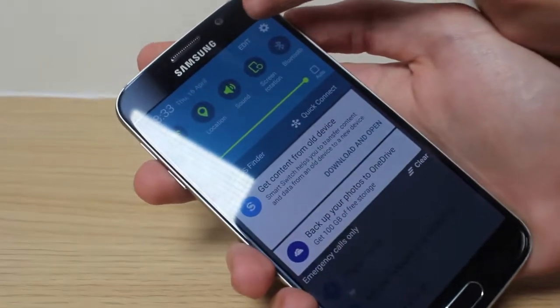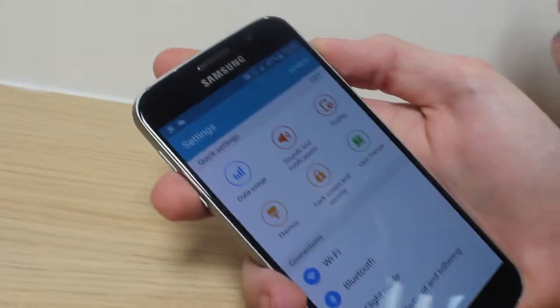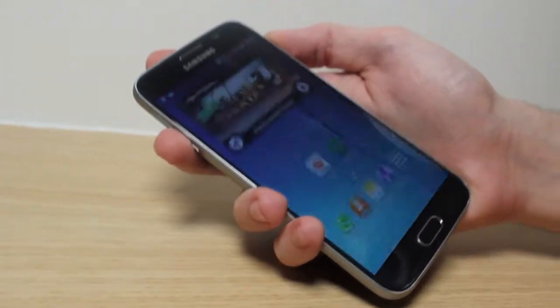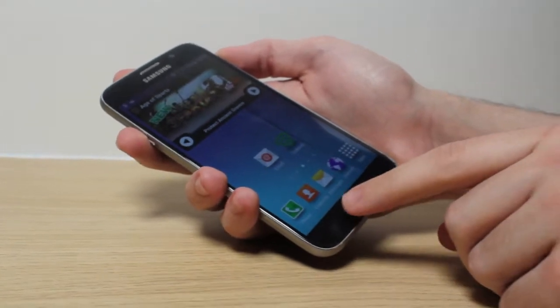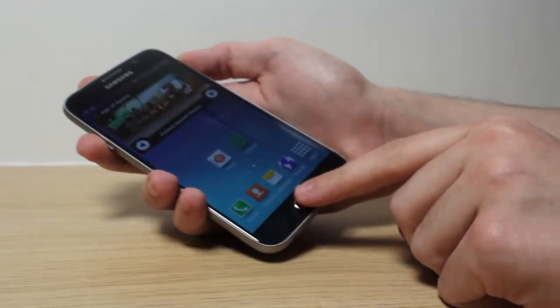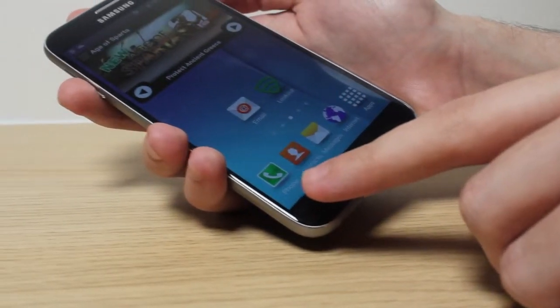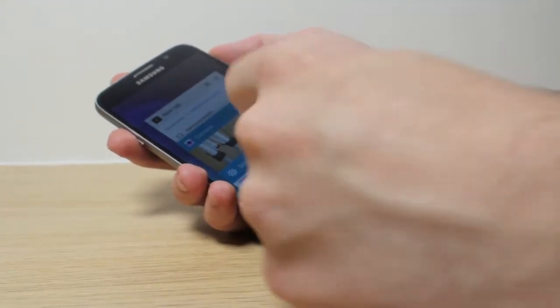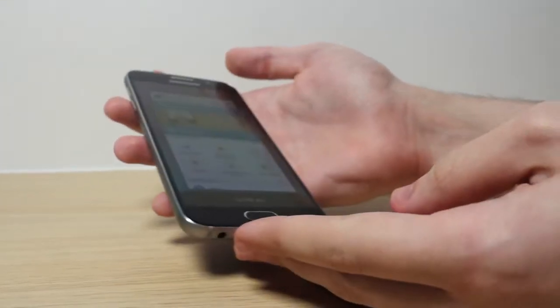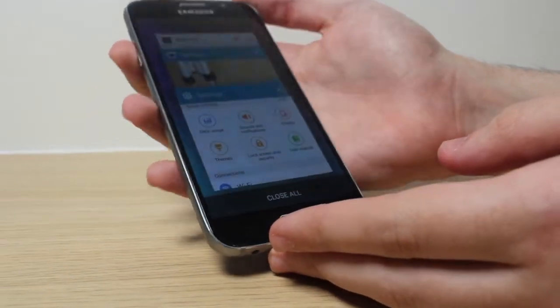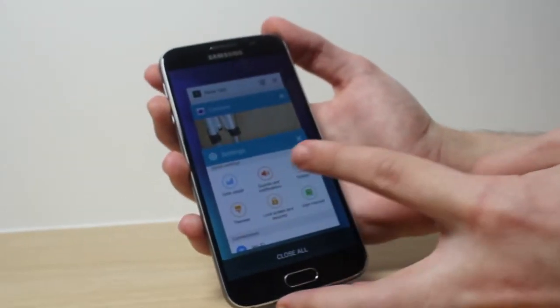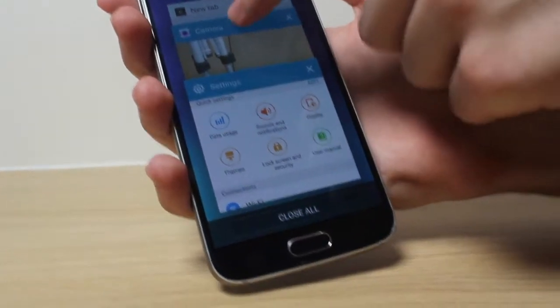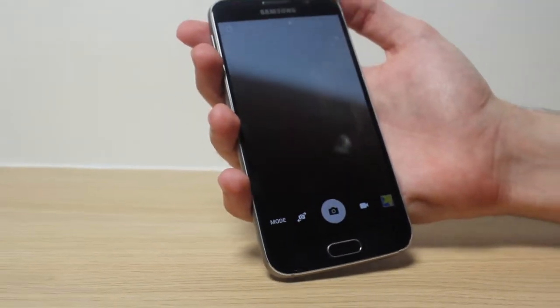So if we do this, before you used to have to hold this button down to get to the task manager, whereas with the new operating system you just simply press this. And it actually looks so much smoother, so much nicer. As you can see, more spread out. If I want to go back to the camera, I just press that.